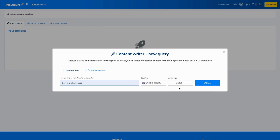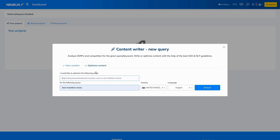Now the language — let's keep it simple and choose English. That's all, now you are ready to hit start. For the optimize content option, you provide the same information: the query, the country, and language. The only additional thing is the URL of the page you want to optimize — you insert it in here. That's all, now you are ready to hit start.